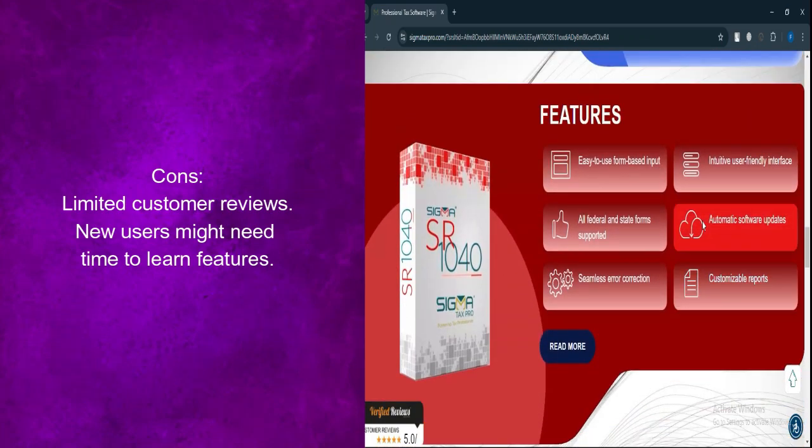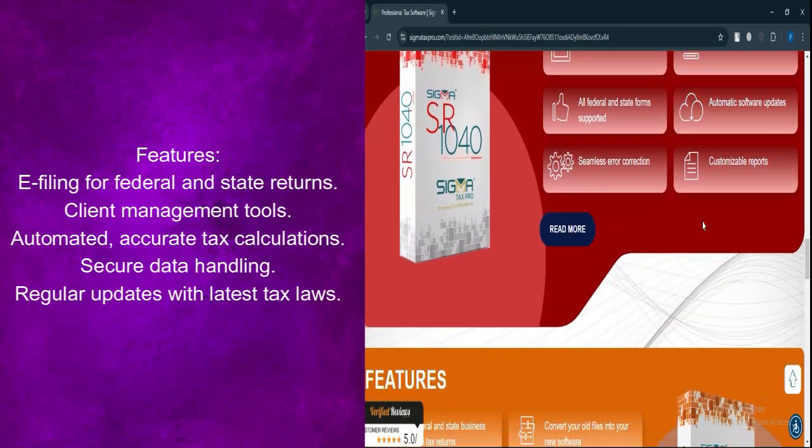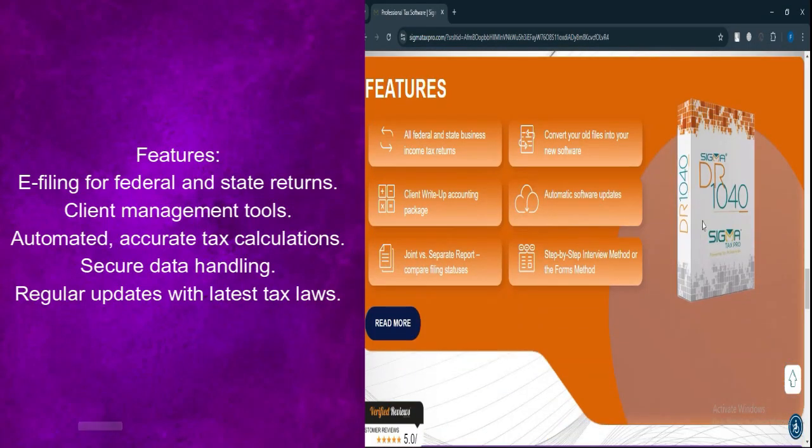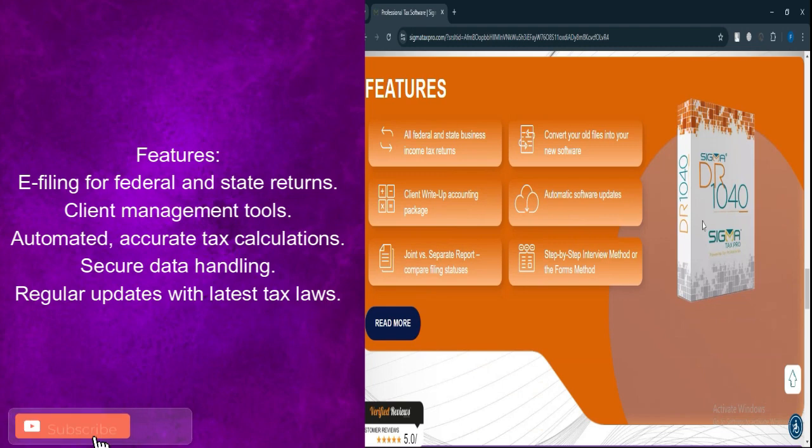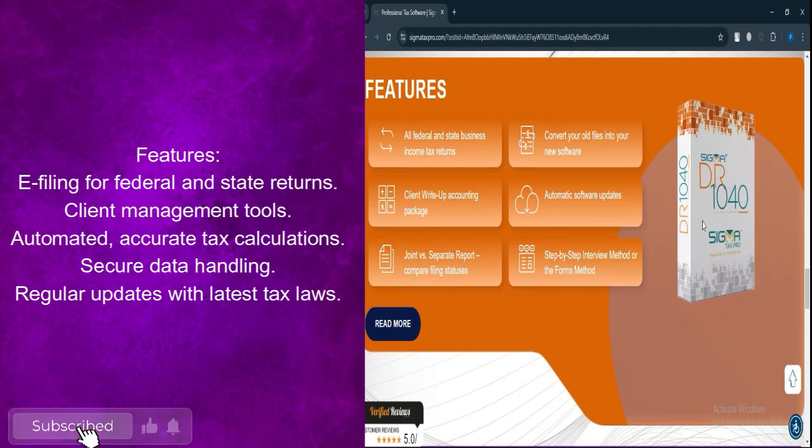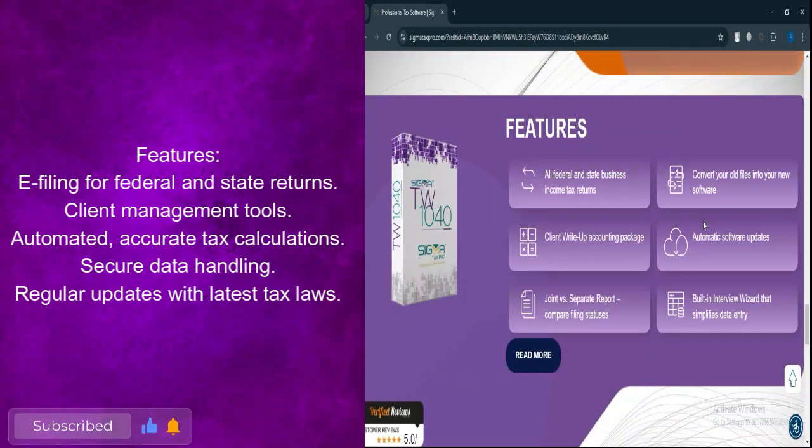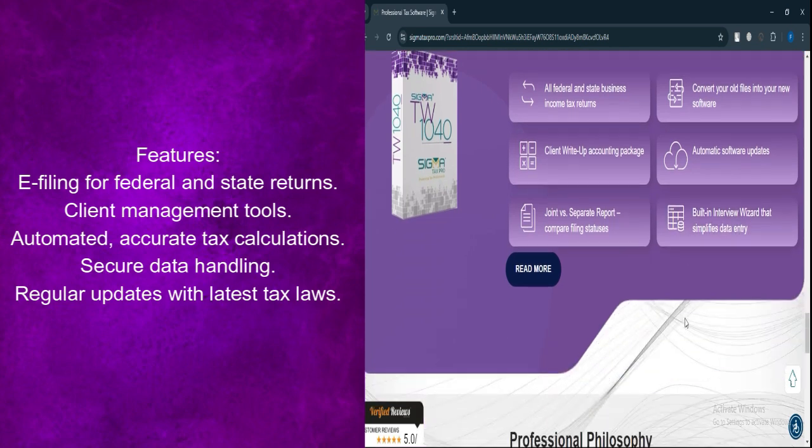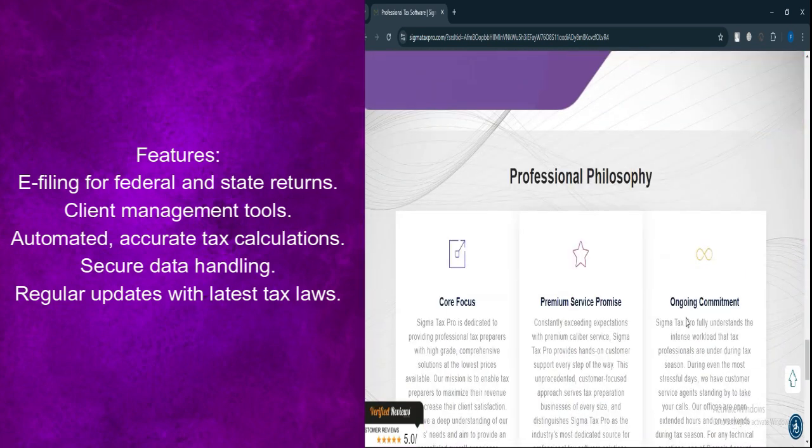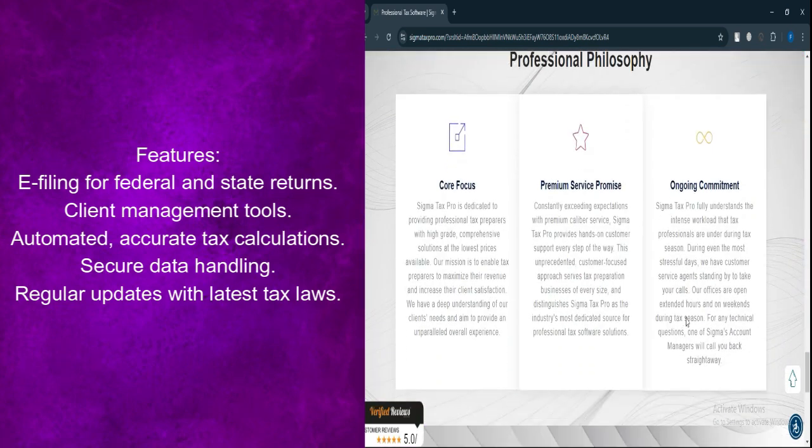Let's talk about features. E-filing capabilities allows for electronic filing of federal and state tax returns. Client management tools offers features for managing client information efficiently.